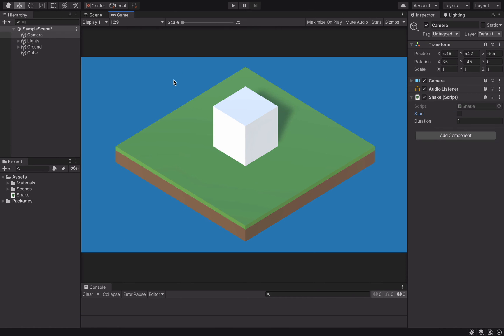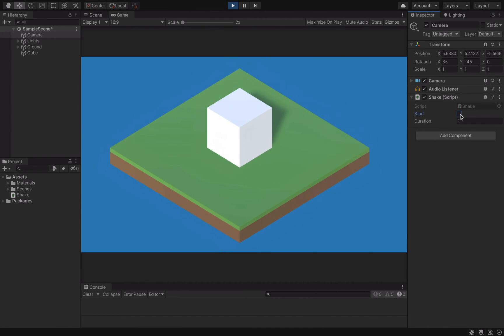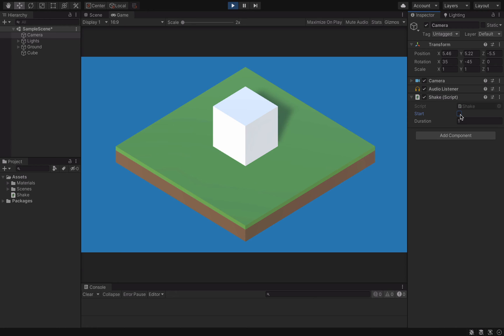Now, if we test our game and click here, it works! But the shaking is too strong and it doesn't look natural.